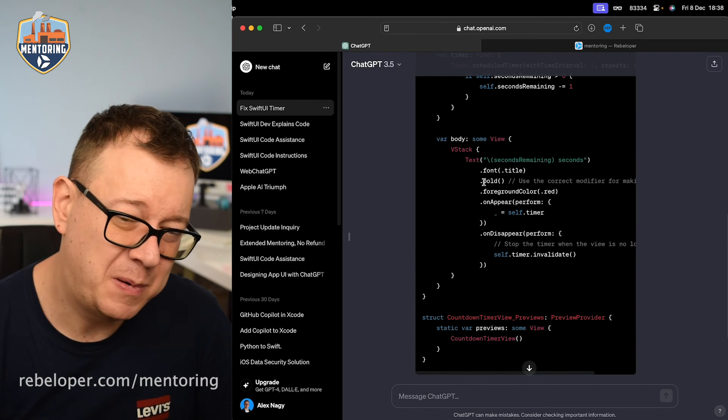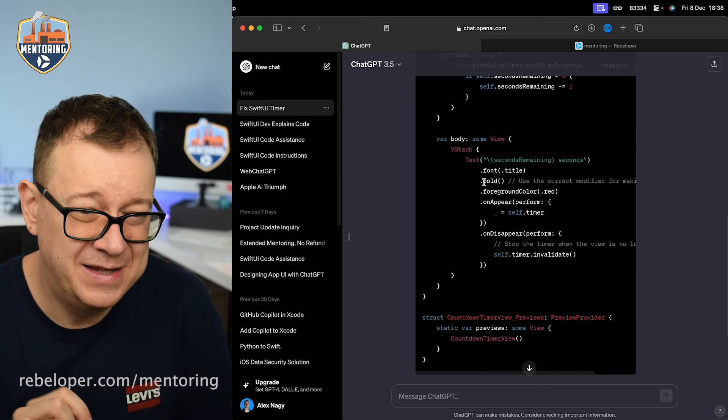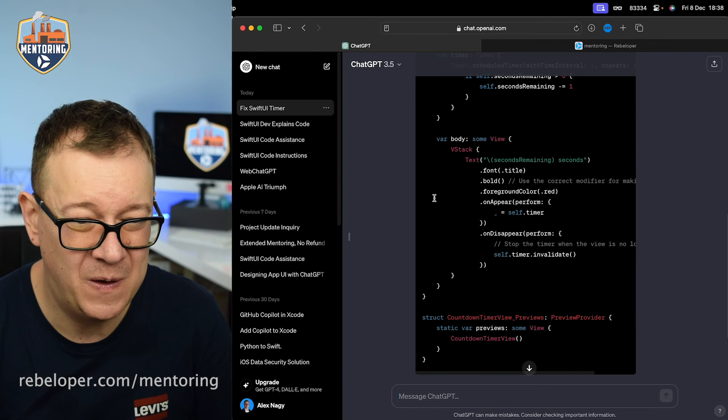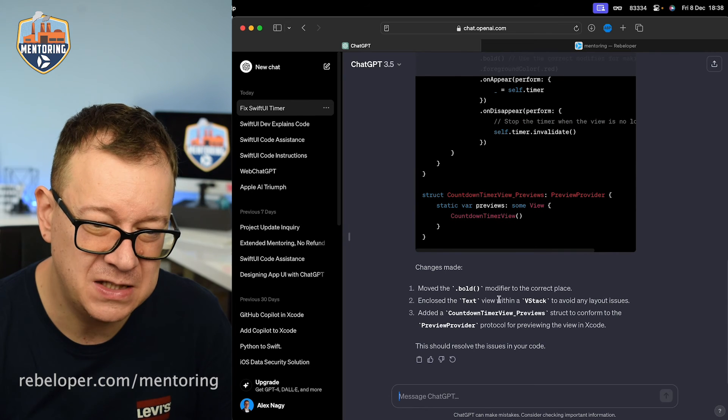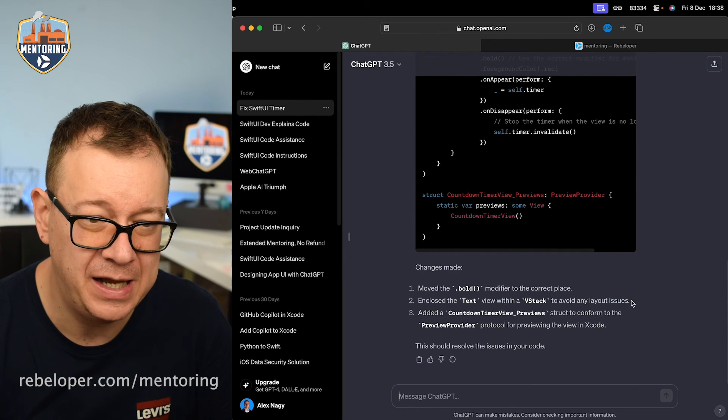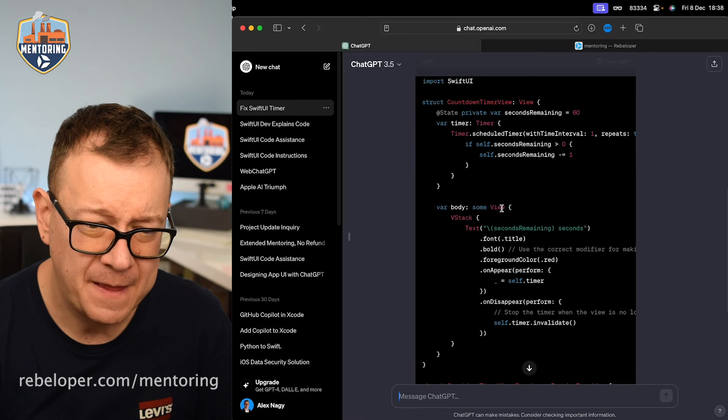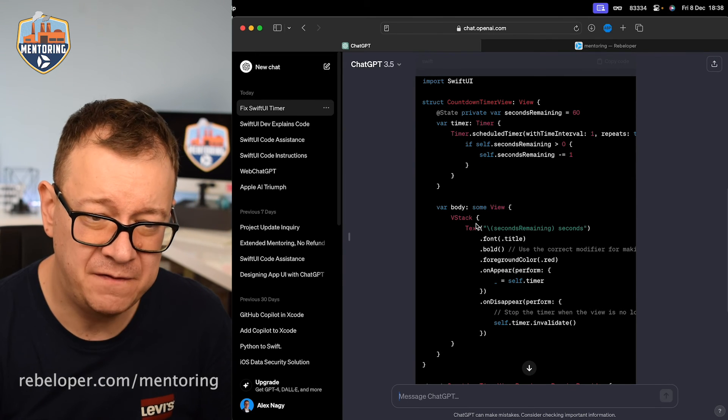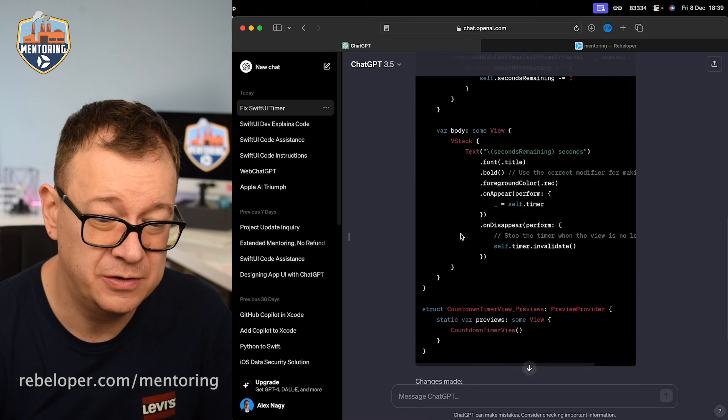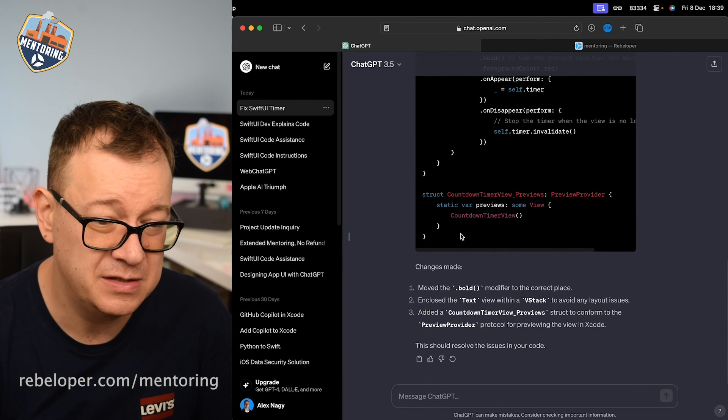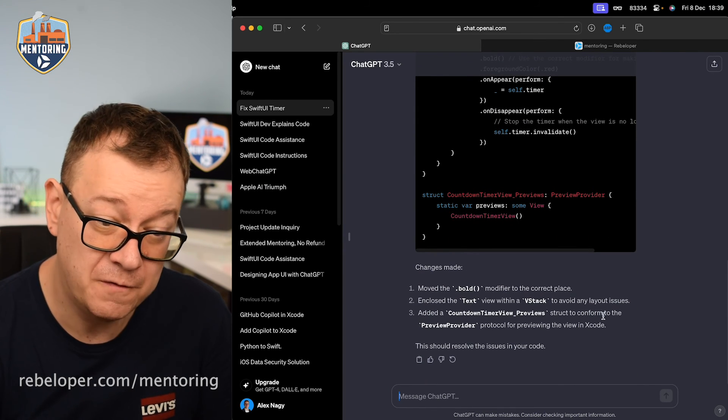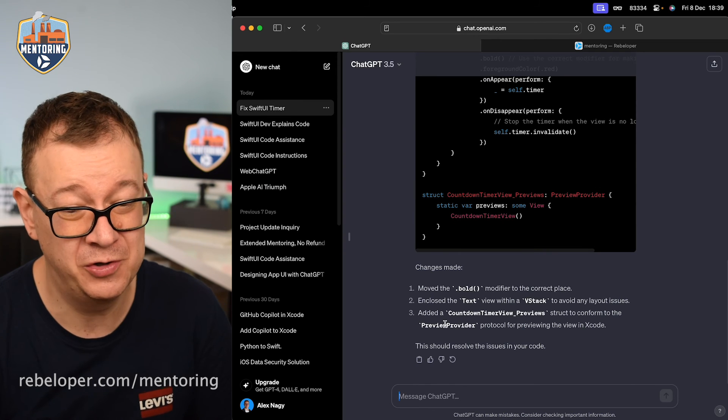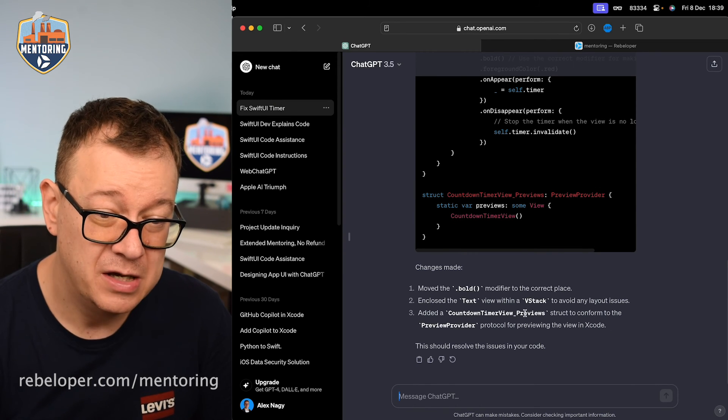So move the dot bold modifier to the correct place. Yeah, the correct place meaning just added a dot and just moved it one character behind. Enclose the text view within a VStack to avoid any layout issues. Let's see what's that VStack. Yeah, that's fine because maybe you're just going to put this into a horizontal stack. Add a countdown timer preview struct to conform the preview provider protocol for previewing the view in Xcode. So overall I'm really satisfied with the fix and basically it did what I asked it to do.